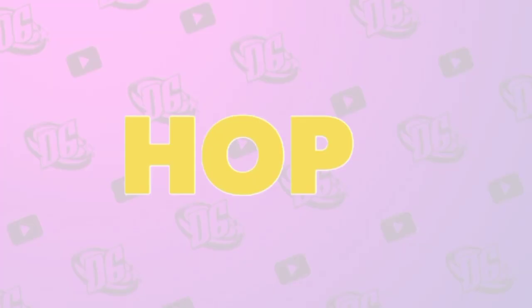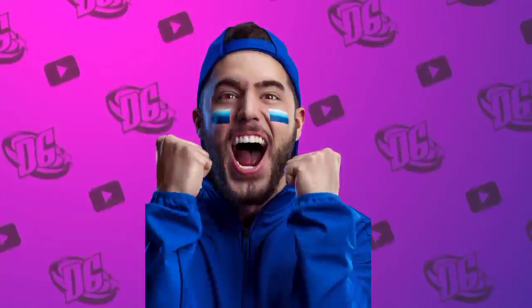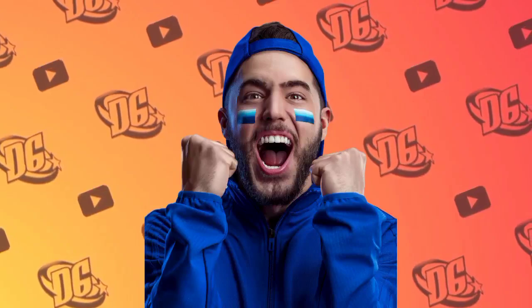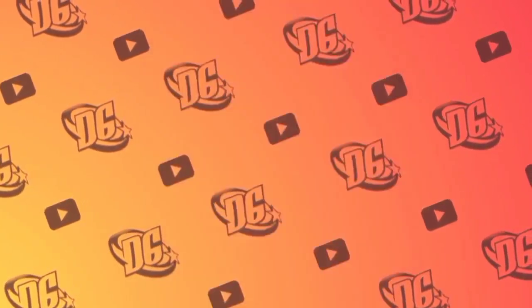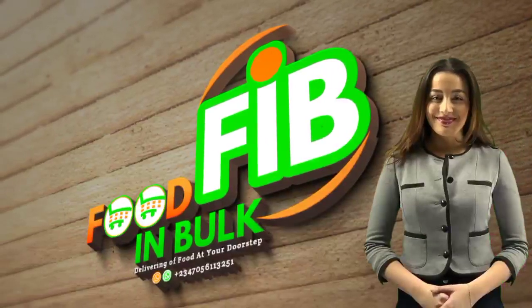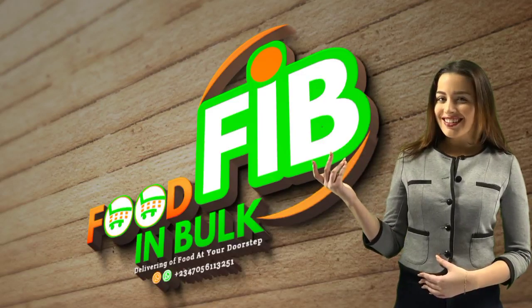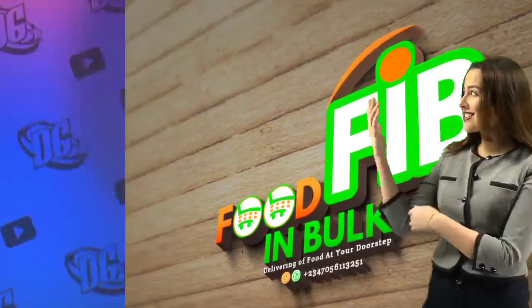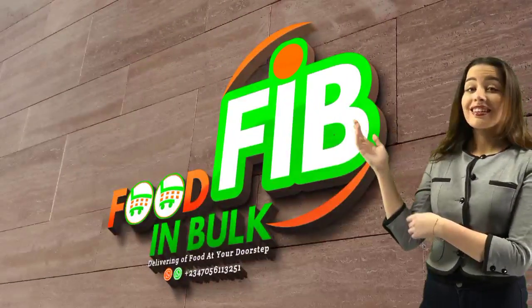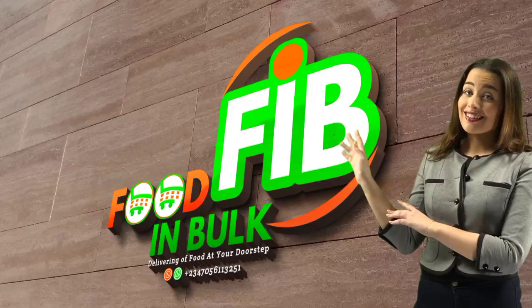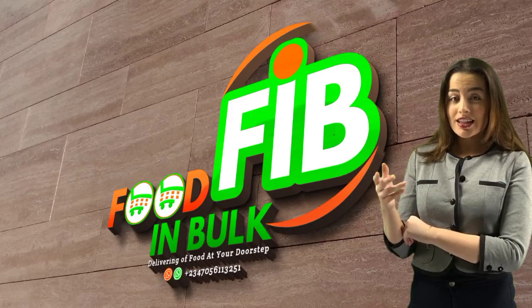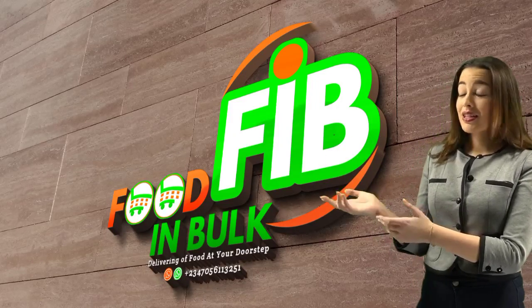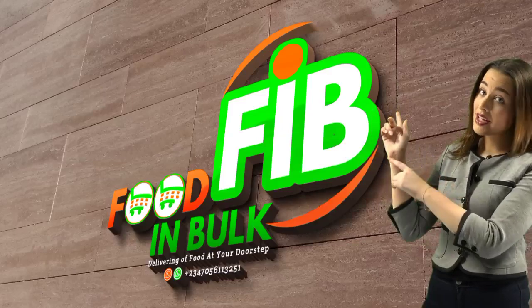Hey guys, happy new week, welcome back to my channel. I hope you guys are doing great. Today I'm going to show you how to design a 3D logo on your Android smartphone. In this video you will learn exactly how to present your logo in 3D format using PixLab and Photopea.